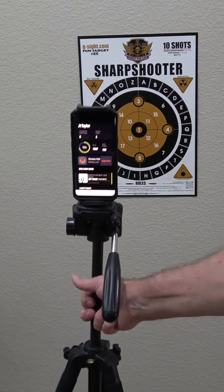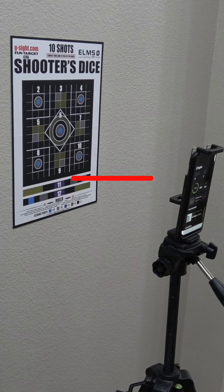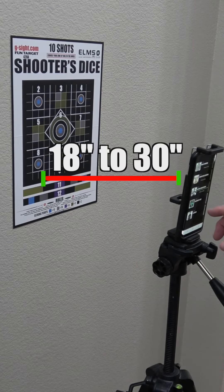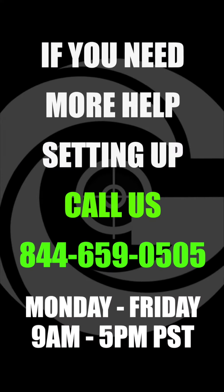And last but not least, you'll get the best results from your camera when you place your phone 18 to 30 inches away from the target.